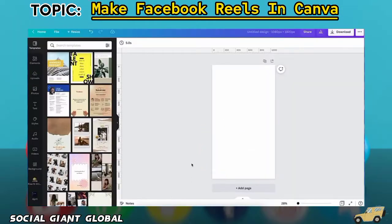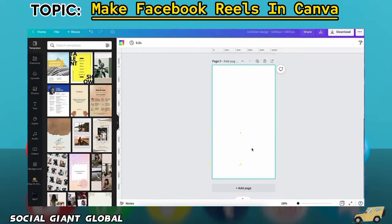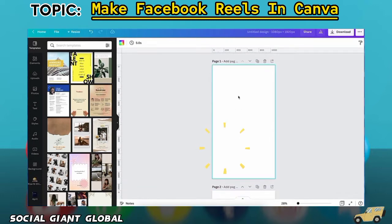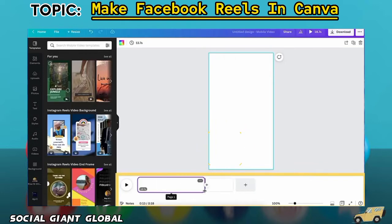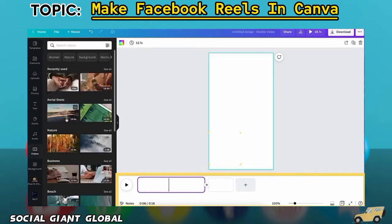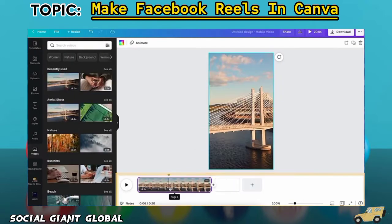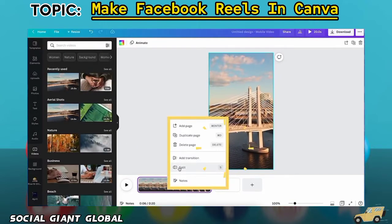So here's what the standard Canva design interface looks like. Each page represents a design, but they can also be saved together into a video where each page represents a slide or scene in your video. And here's what Canva's design interface with the video editing timeline looks like. You have more video editing options here than if you made a video composition using the standard design interface.